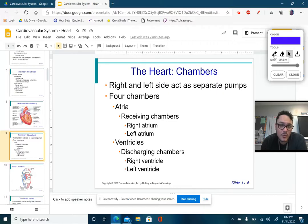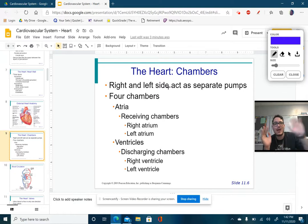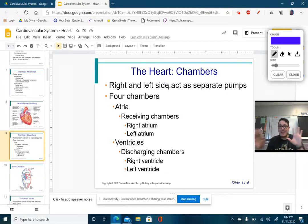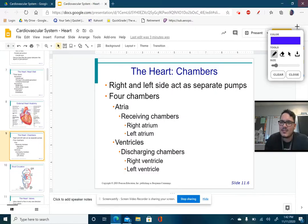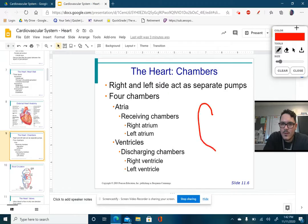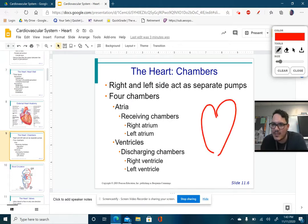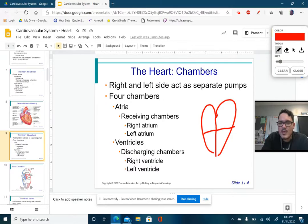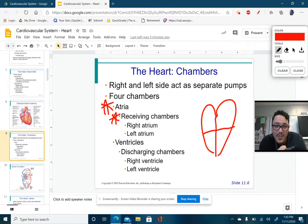Now let's talk about the chambers of the heart. First, understand that the right and left sides are separate pumps — it's all one organ, but the right and left sides do not interact with each other; they operate independently. The top two quadrants are called the atria, which are the receiving chambers — the parts of the heart that receive blood. They're smaller by definition. We have the right atrium and the left atrium.